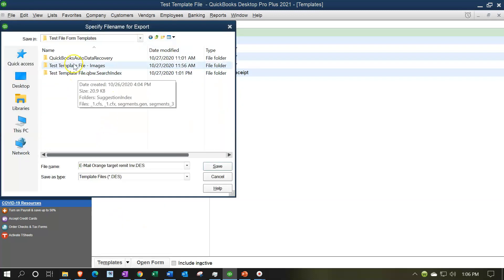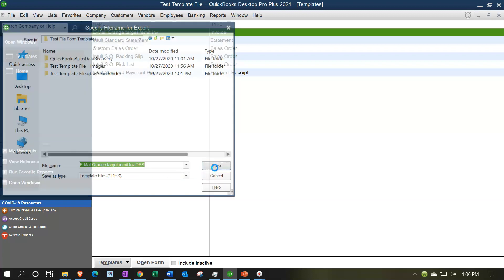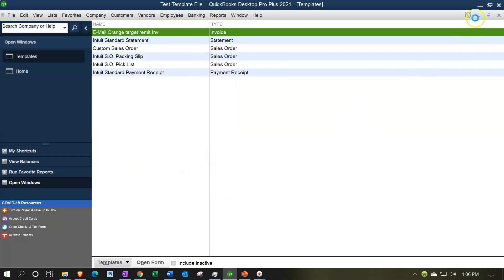We'll then choose where to save it on our computer. I'm going to put it in our test file form templates folder, and we can change the name of it as well. I'll go ahead and save that, then minimize what we have here to see the result.